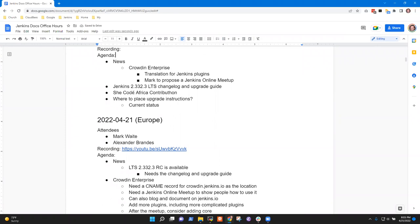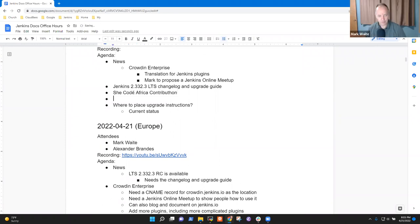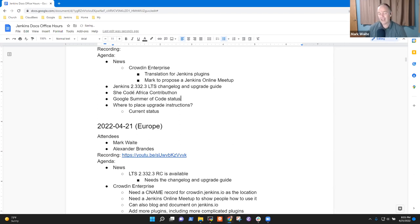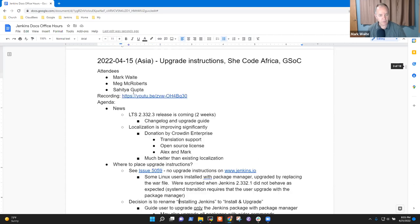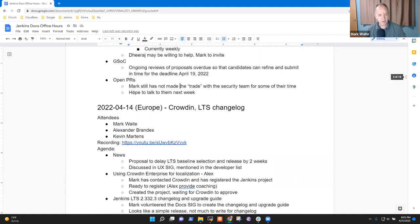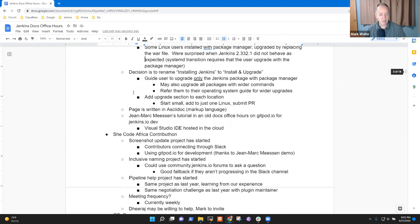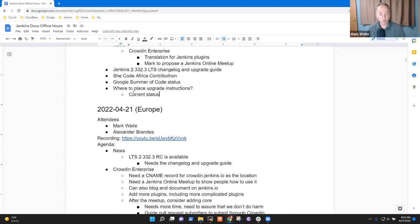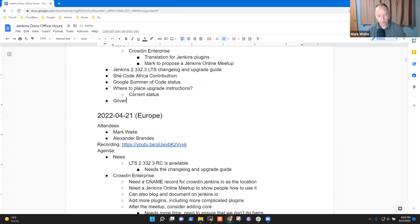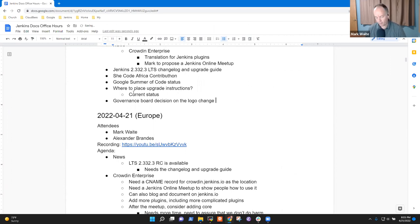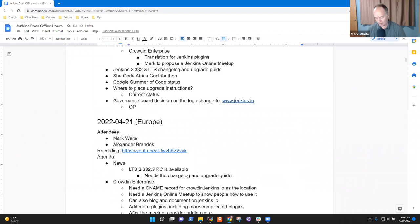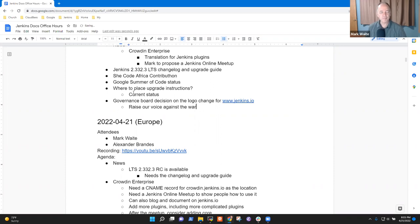A quick update on GSOC? Oh yes, Google Summer of Code. That's a very good one. Let's do that as well. Any other topics that are hot on the list? I would propose we not touch on open PR today just because I'm not ready. Oh, I take it back. There is one more. It is a governance board decision on the logo change for www.jenkins.io. Raise our voice against the war.